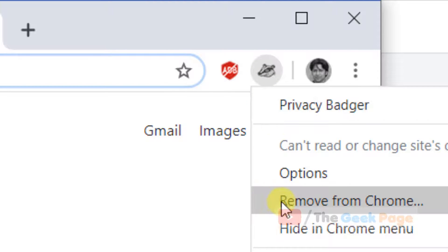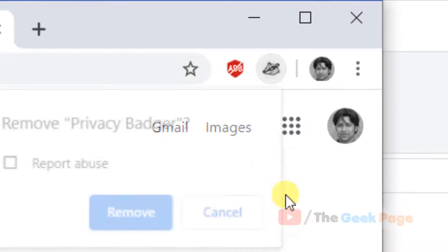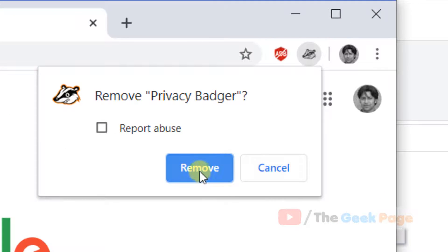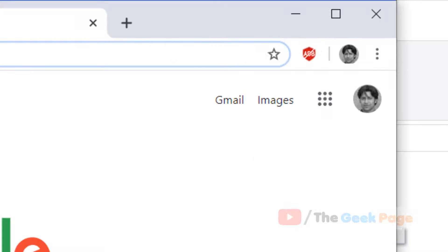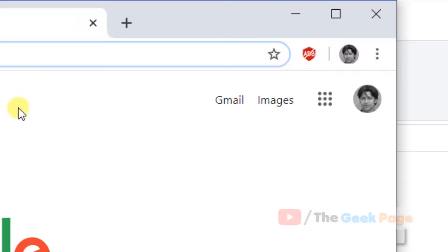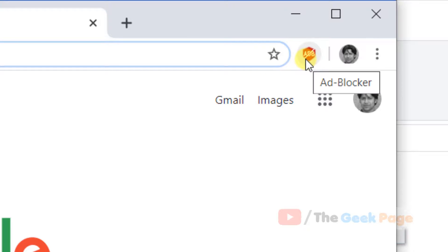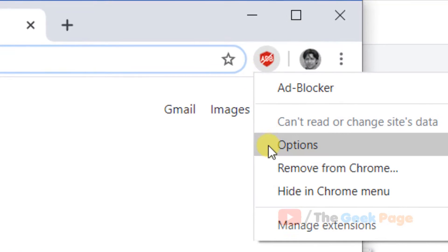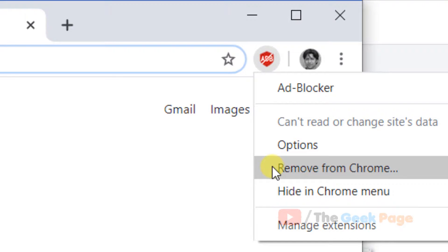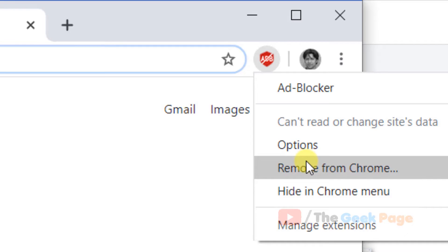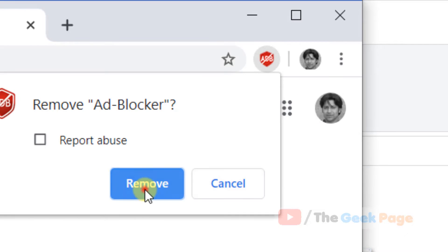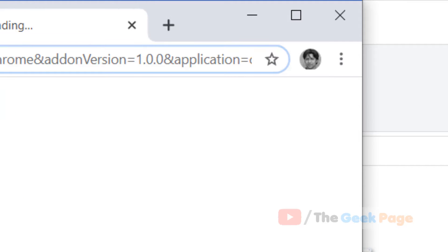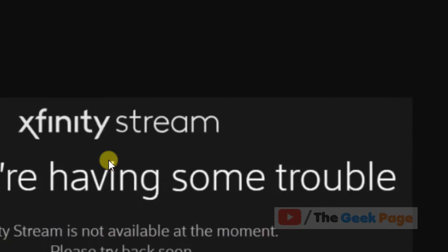Now if this error still persists and you don't have Privacy Buzzer installed on your computer, what you can do is remove any ad blocker from Chrome or disable it, and then try connecting to Xfinity Stream browser. Your problem will be fixed.